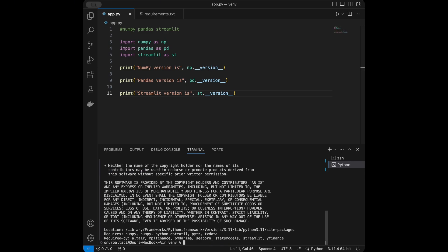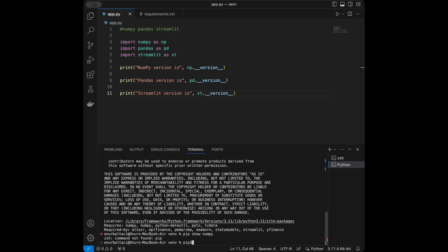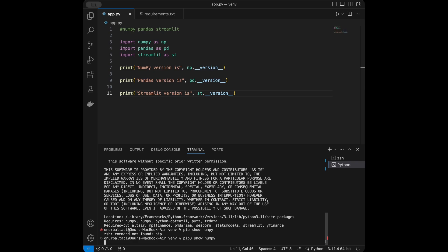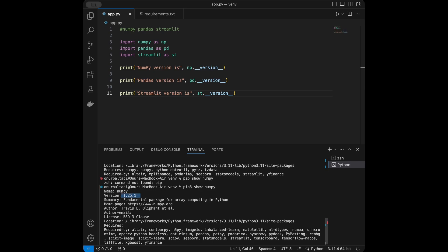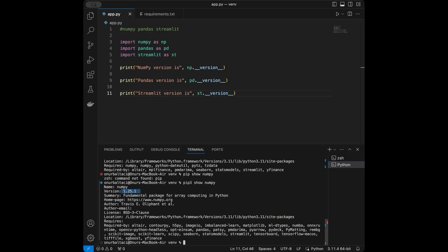It can also be applied for numpy — pip3 show numpy — and we get version 1.25.1. It also shows you dependencies: for example, numpy is required by libraries like scikit-learn and scipy, because most data science libraries are built on top of numpy in Python.